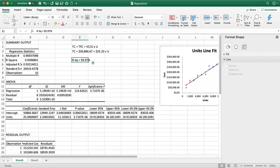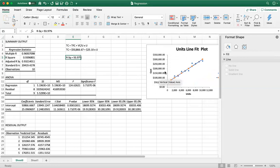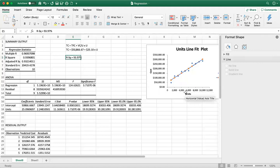R-squared explains the changes in the dependent variable caused by changes in the independent variable. In this case, we can say that 93.97% of the changes in cost are explained by changes in units. Not 100% — some other variables may also be affecting costs — but 93.97% of the variation in total cost is explained by changes in units.